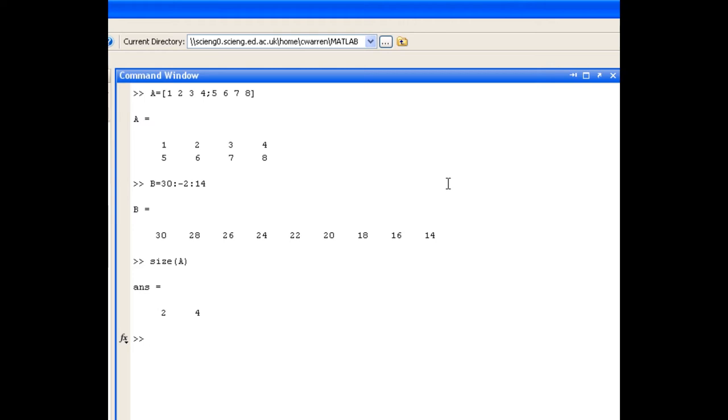In a similar fashion I can use a command called LENGTH to find out the length of my row vector B and it returns an answer of 9 because B contains 9 elements.